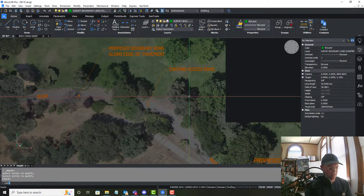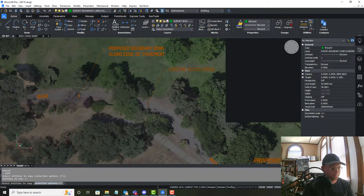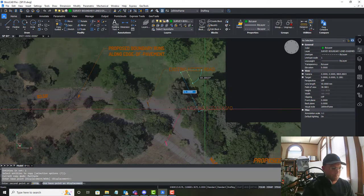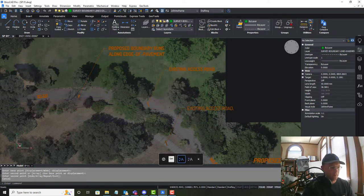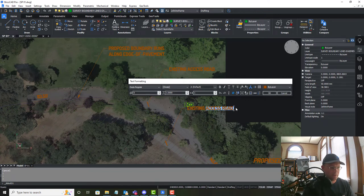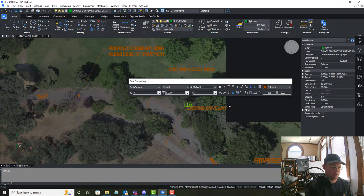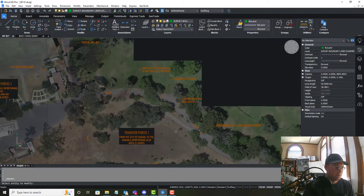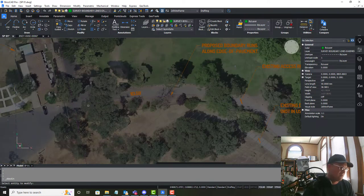And then we'll do the same thing here. I'll say existing driveway and then I'm going to put in parentheses not in use.